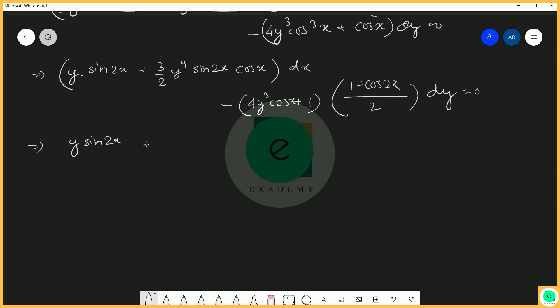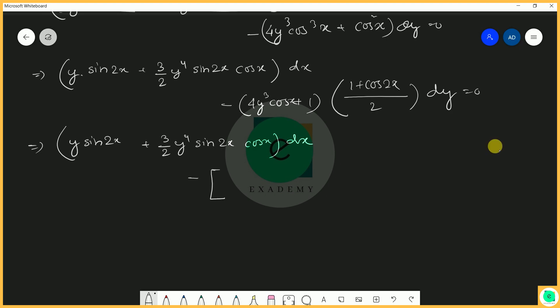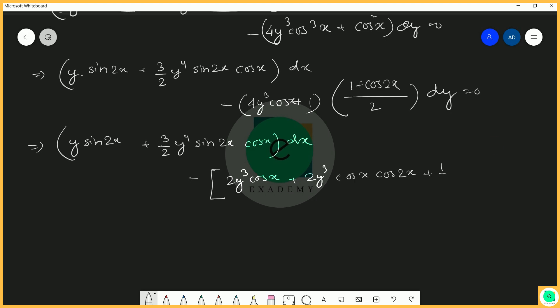After substitution the new M becomes y sin 2x plus (3/2)y⁴ sin 2x cos x, and the new N becomes −4y³ cos x plus (1 + cos 2x)/2, which expands to −2y³ cos x + (1/2) + cos 2x by 2 dy equals 0. We can now find the general solution.